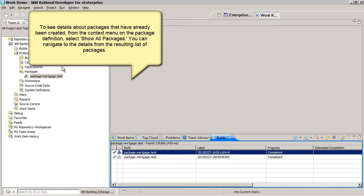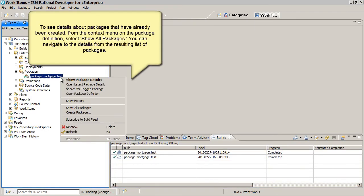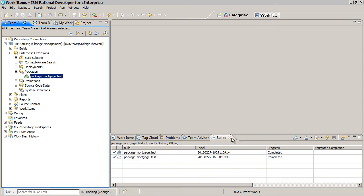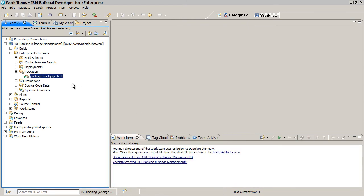To see details about packages that have already been created, from the context menu on the package definition, select Show All Packages. You can navigate to the details from the resulting list of packages.